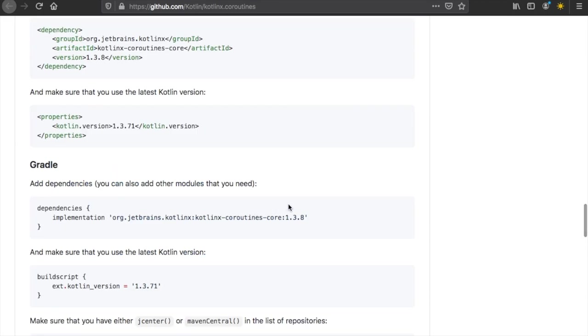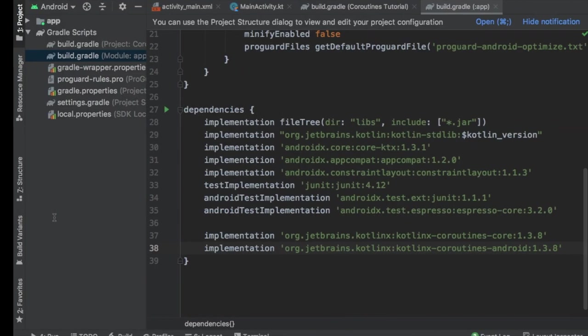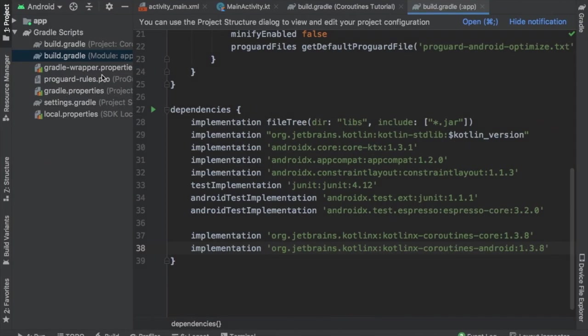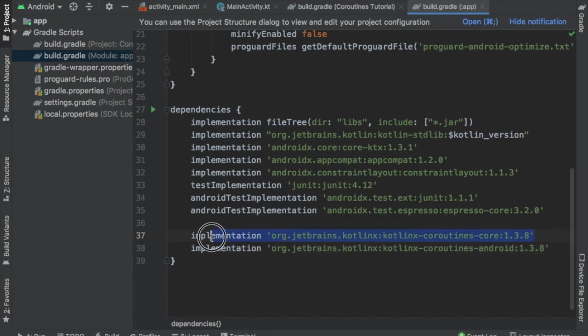We will get started by adding this to Android Studio. We're going to copy the implementation. Then, in your build.gradle file, you want to go to your dependency section. At the bottom, you will add it right below the other dependencies.